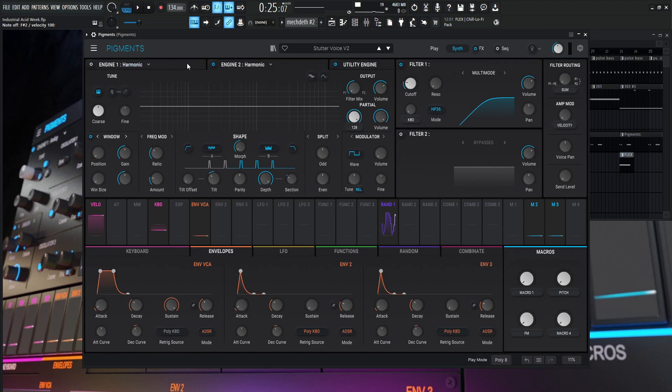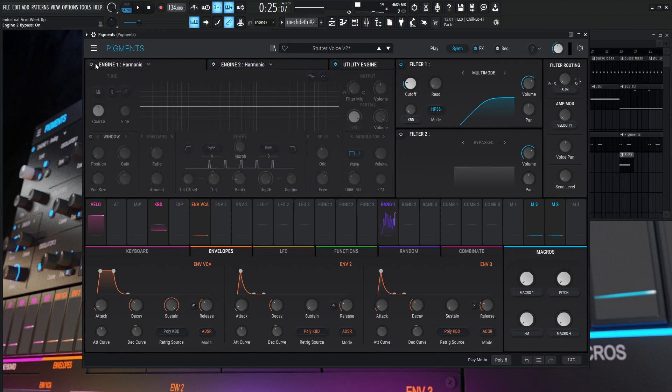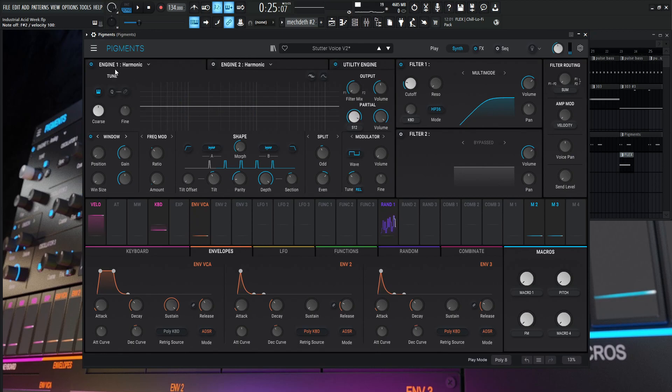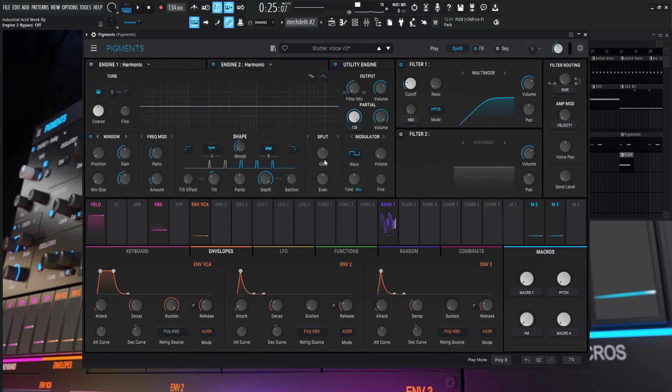So what this first engine is, it's kind of just more of a texture, a little bit more dirt to it. Has nothing really to do with the stutter vocal. That's going to be the second engine. So this is going to be our meat and potatoes here. So this is really the one that we want to talk about.